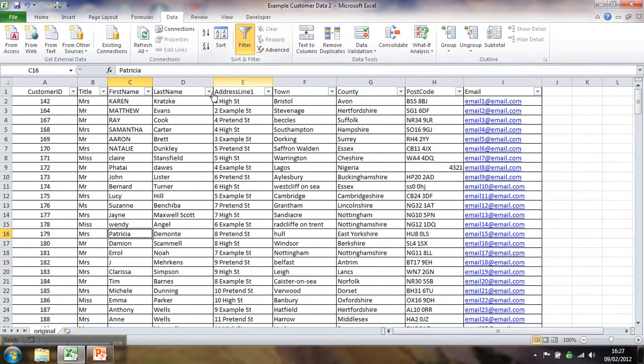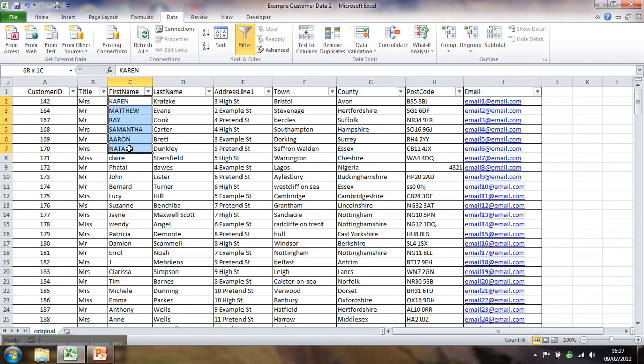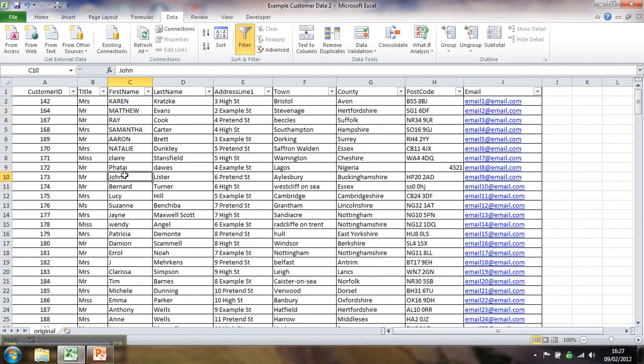So we've got here just an example set of data. You can see immediately that some of these first names are capitalized and they shouldn't be. Some are lowercase and they should be uppercase first letter and the rest lowercase.